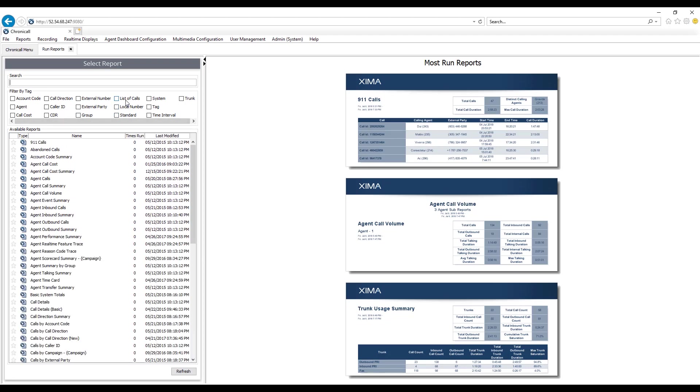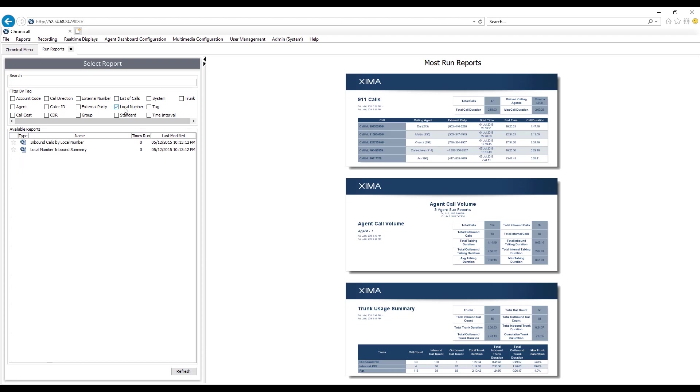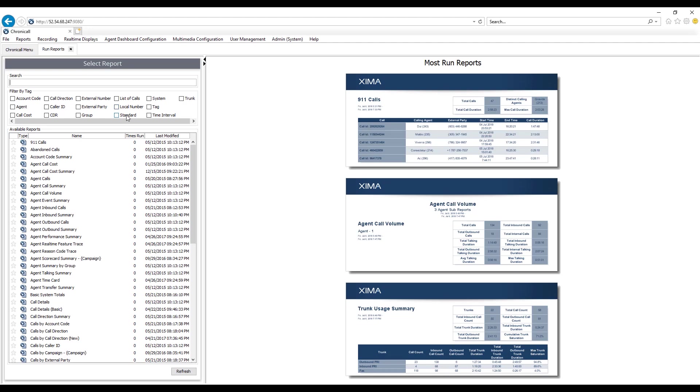Your local numbers, which are the numbers customers dialed to reach your business, all the different standard reports, as well as system reports such as 911 calls or abandoned calls for the entire system, tag reports, time interval, and trunk reports.